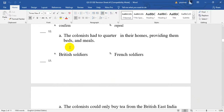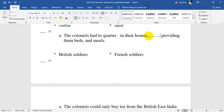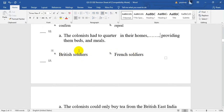Number 12. The colonists had to quarter — quarter here means to welcome in their homes — providing them beds and meals. So, quarter in their homes who? British soldiers or French soldiers? Yes, to welcome British soldiers in their homes and to provide them beds and meals.